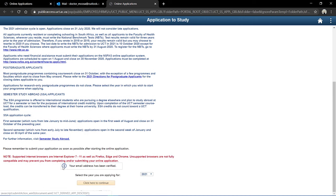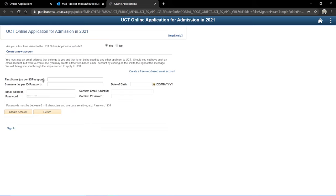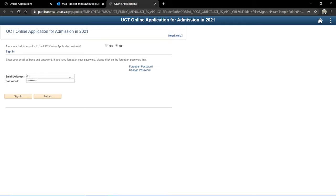My email has been verified. I'm still applying for the year 2021, so I'll click to continue. It's already filled in that I'm not a first-time visitor to the UCT online application website, because I've already created my account in the first step. I'll go to 'No' and put in my details. My passwords are already filled in thanks to Google, and I'll click sign in.